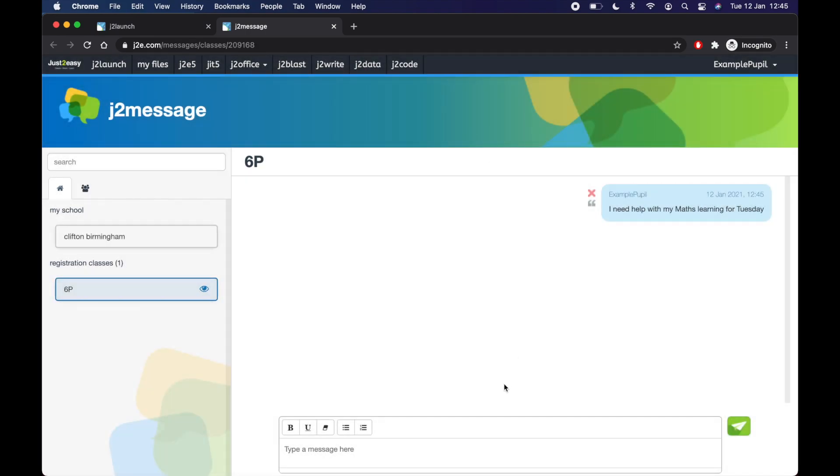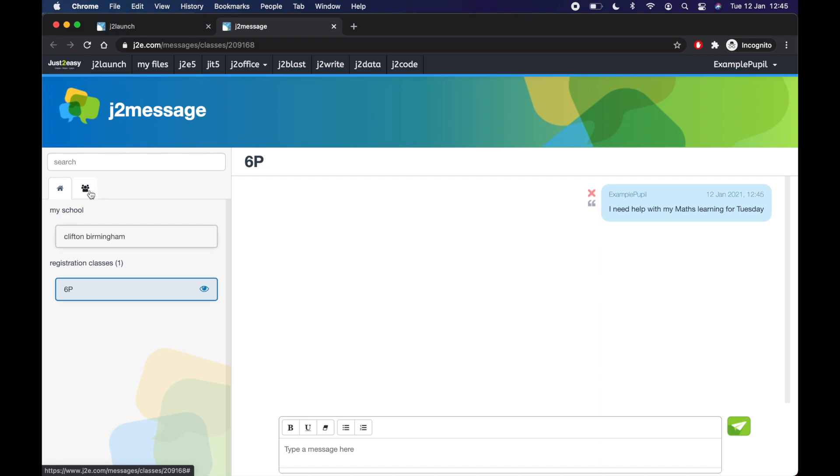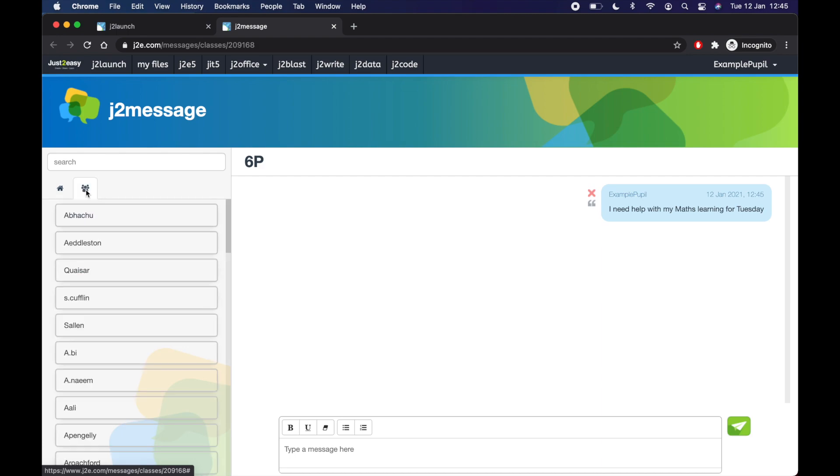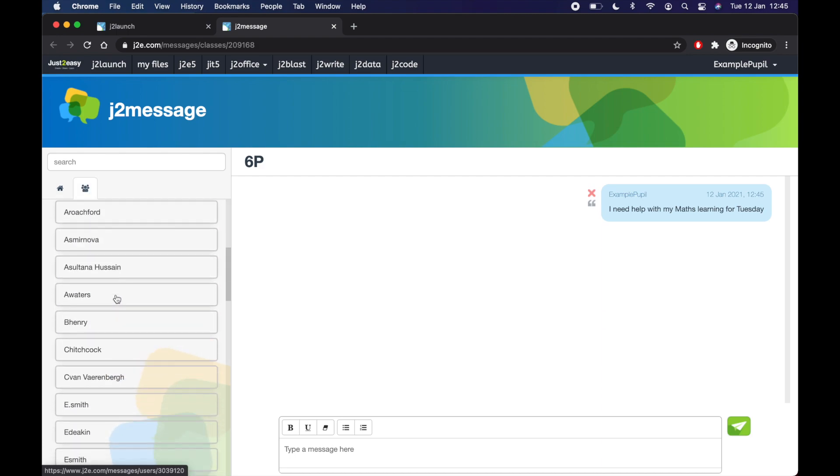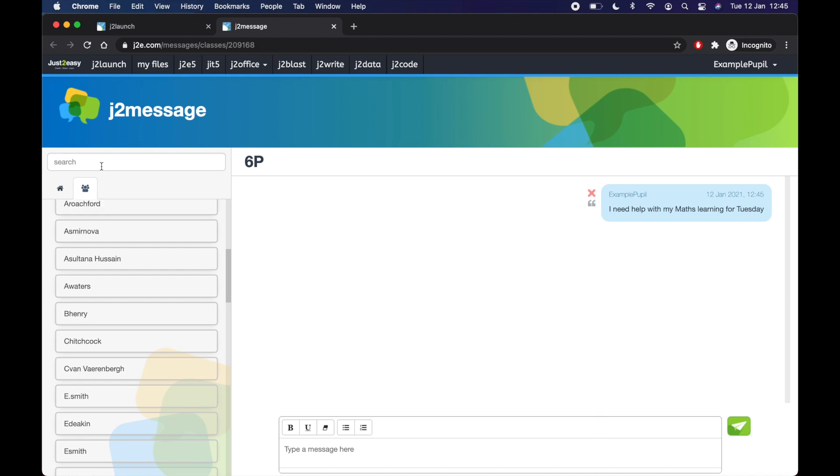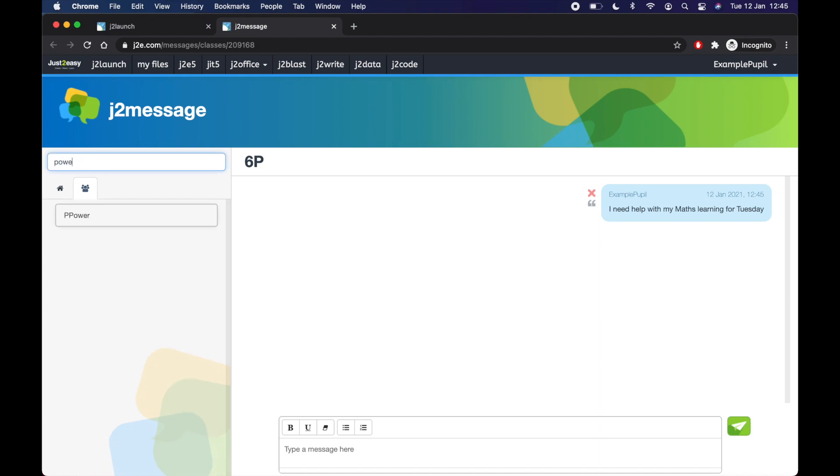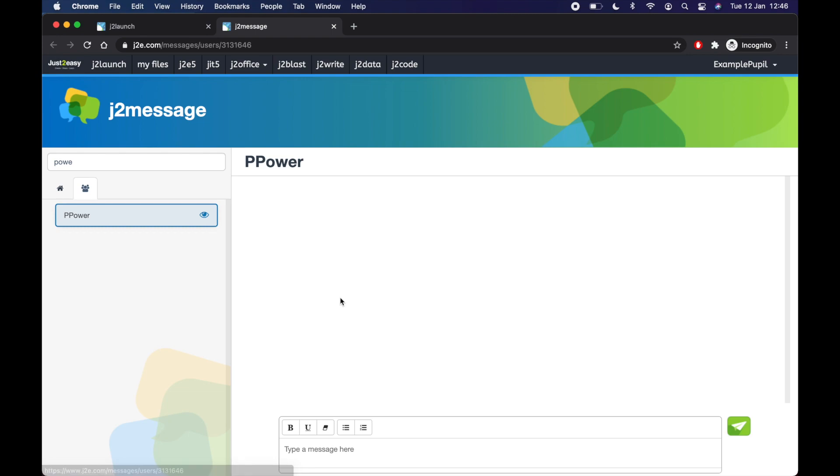Another way, if your class teacher allows you to talk with everyone, if you don't want everyone to see your message, if you want help on a bit of work, you can go over here. So there's a little home icon. And there's some people click on that one, and find your teacher. Or you can search for them. So I'm going to look for Mr. Power because I need help. There he is, Mr. Power.